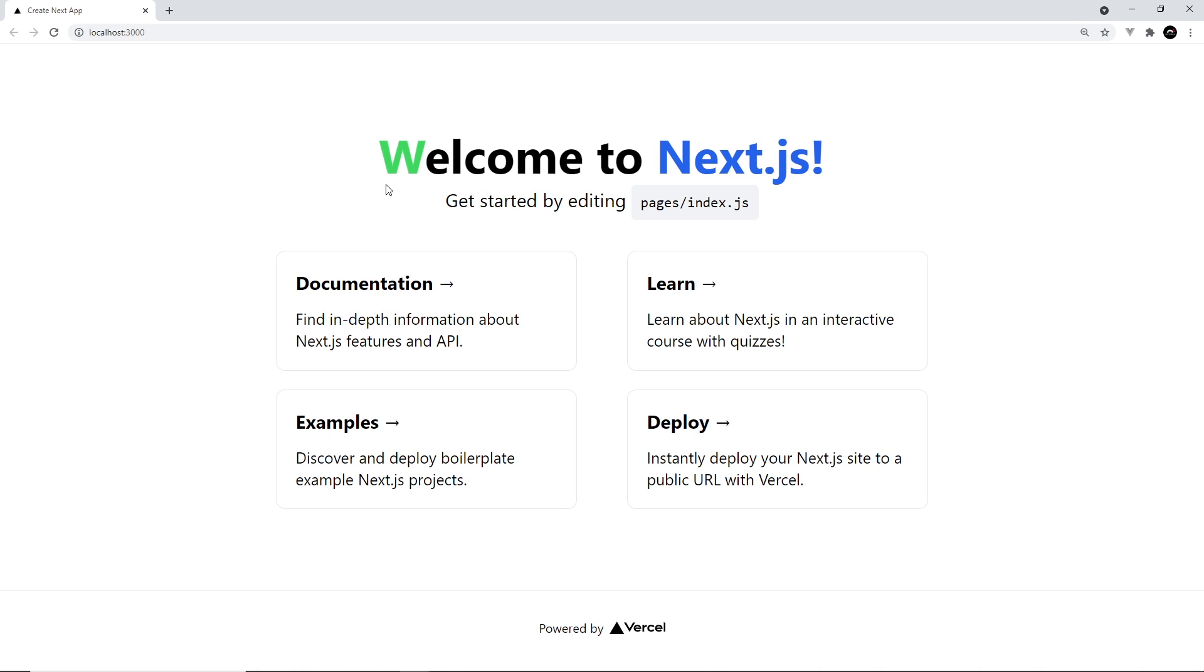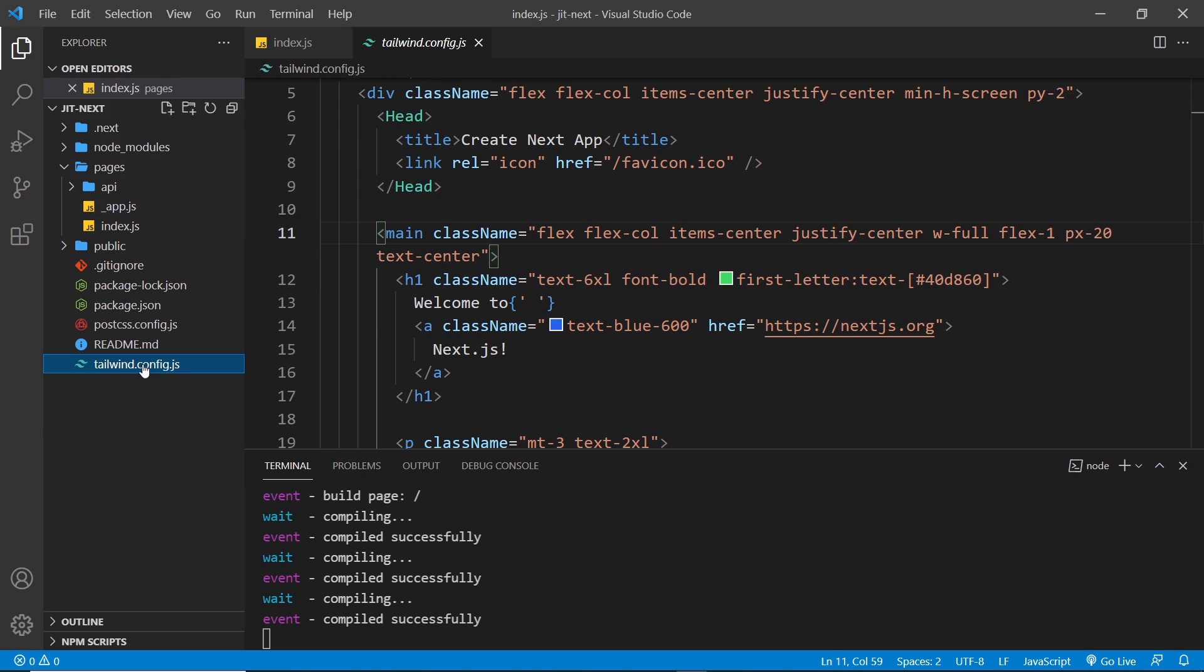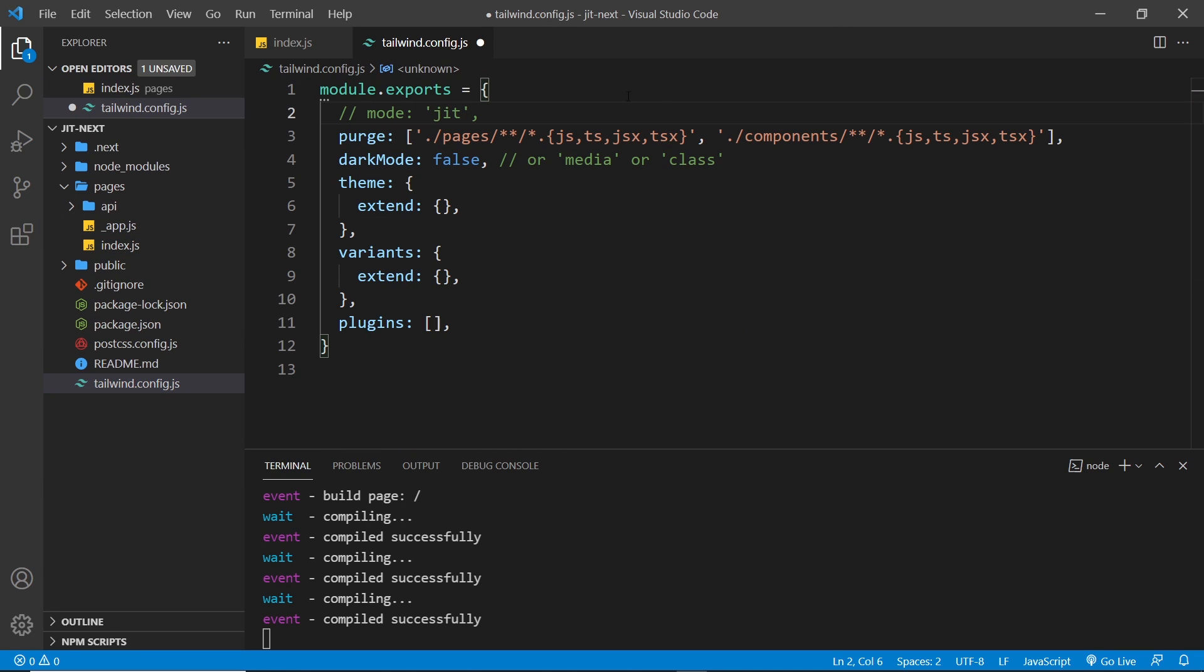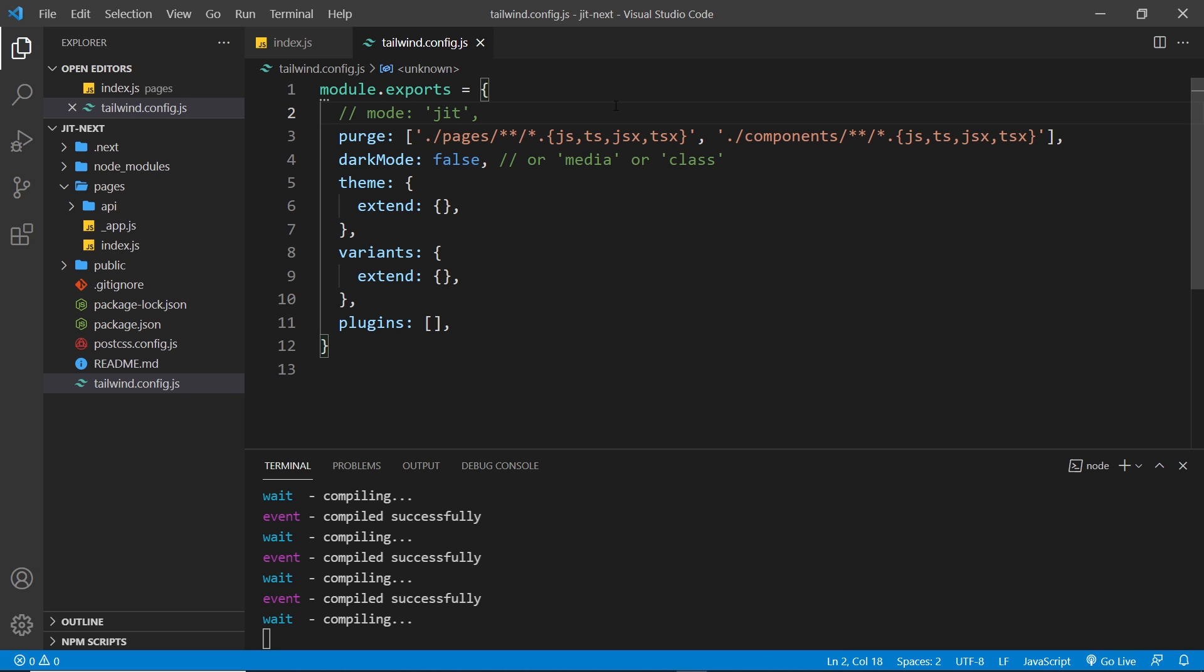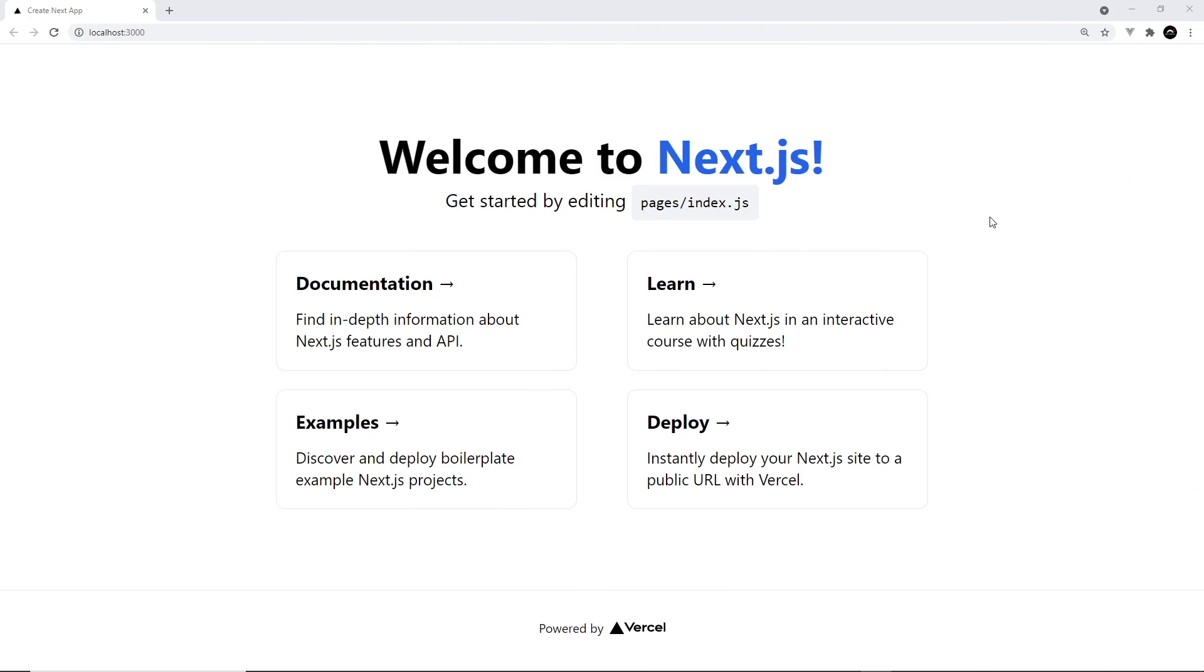We can see now that the first letter has that green color, so this has all worked. Now just to demonstrate that this wouldn't work without the Just In Time mode, I'm going to head to the tailwind.config file and comment out this mode line. It's now not going to use the Just In Time mode. I'm going to save the file and Tailwind is going to rebuild the CSS with this new config. Now in the browser we can see that those Just In Time only extra features aren't working - the first letter isn't styled any differently.